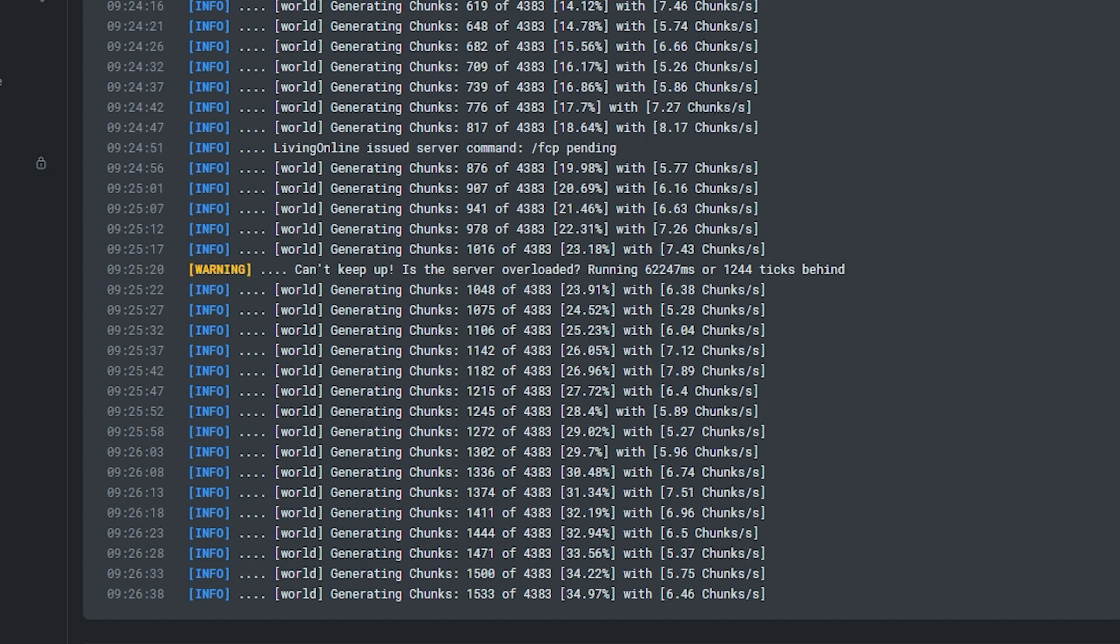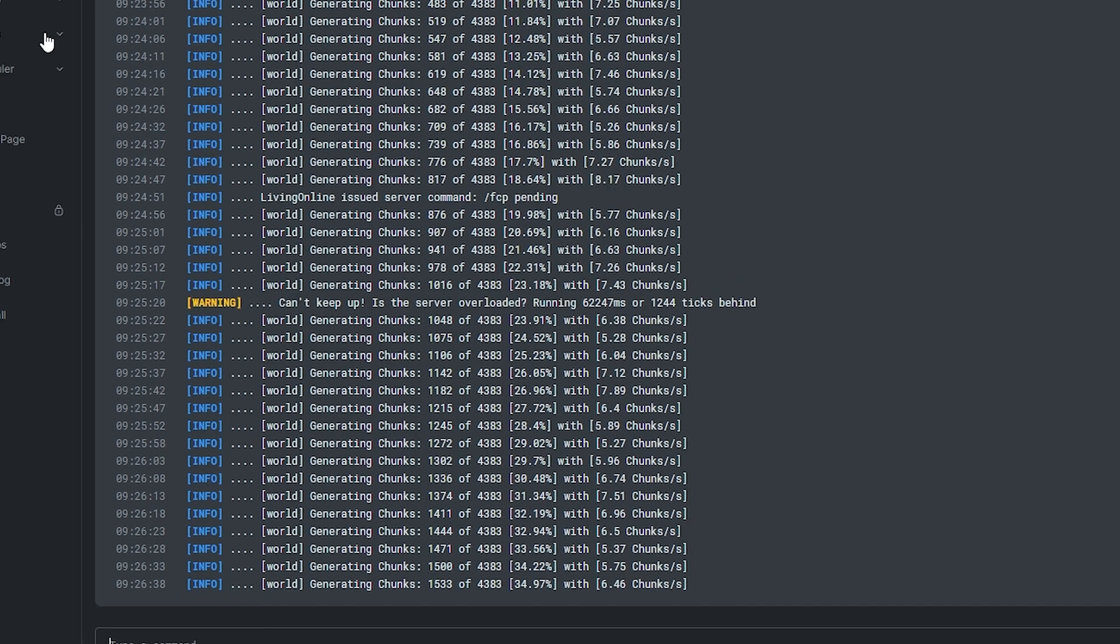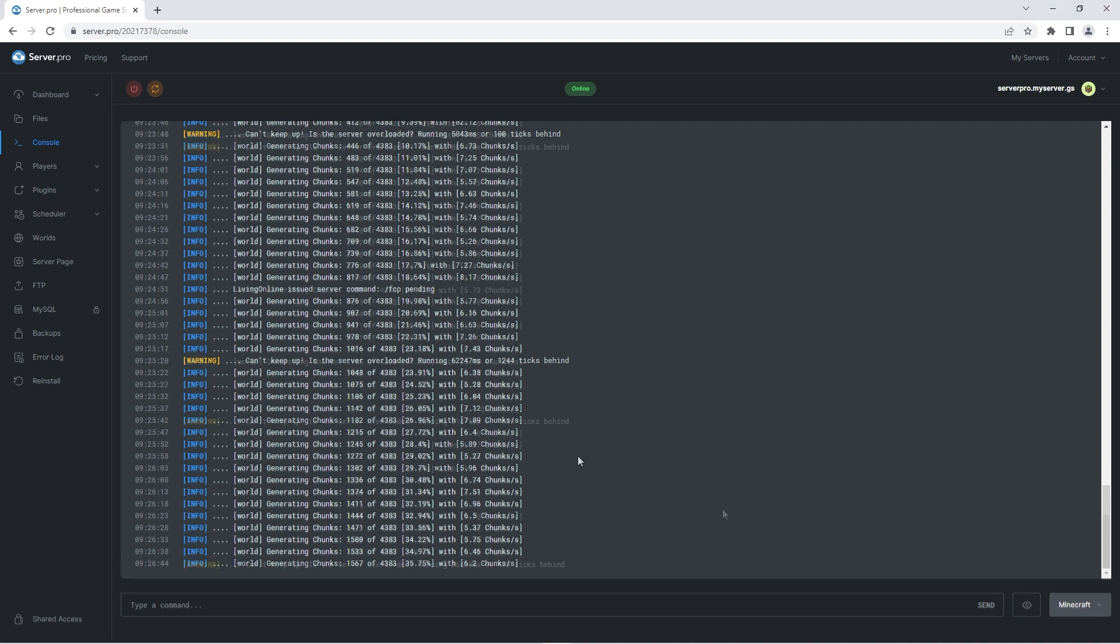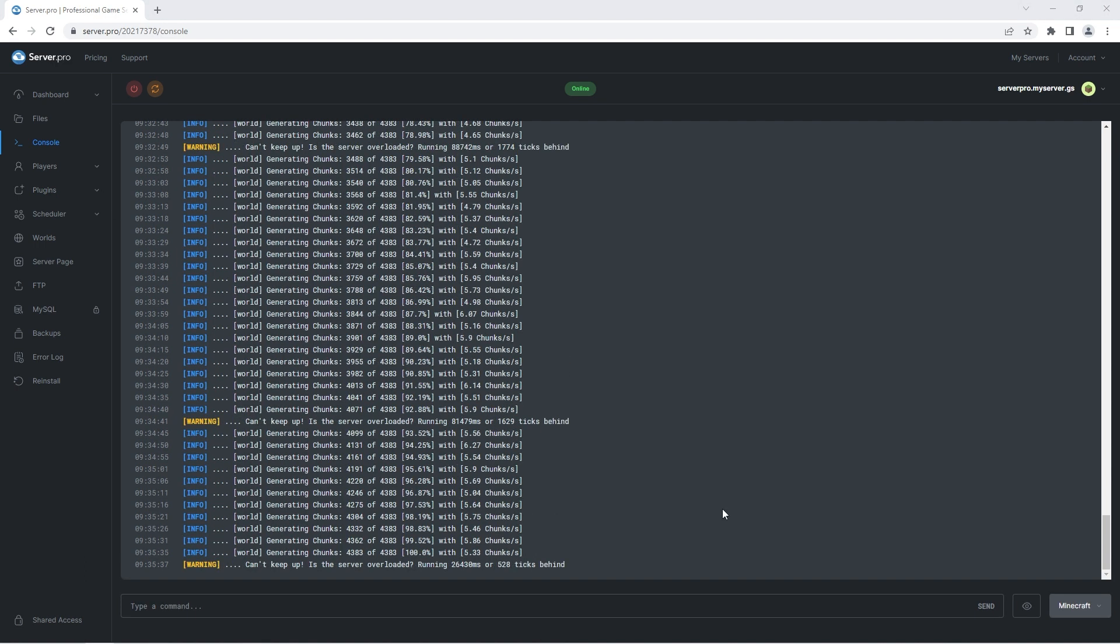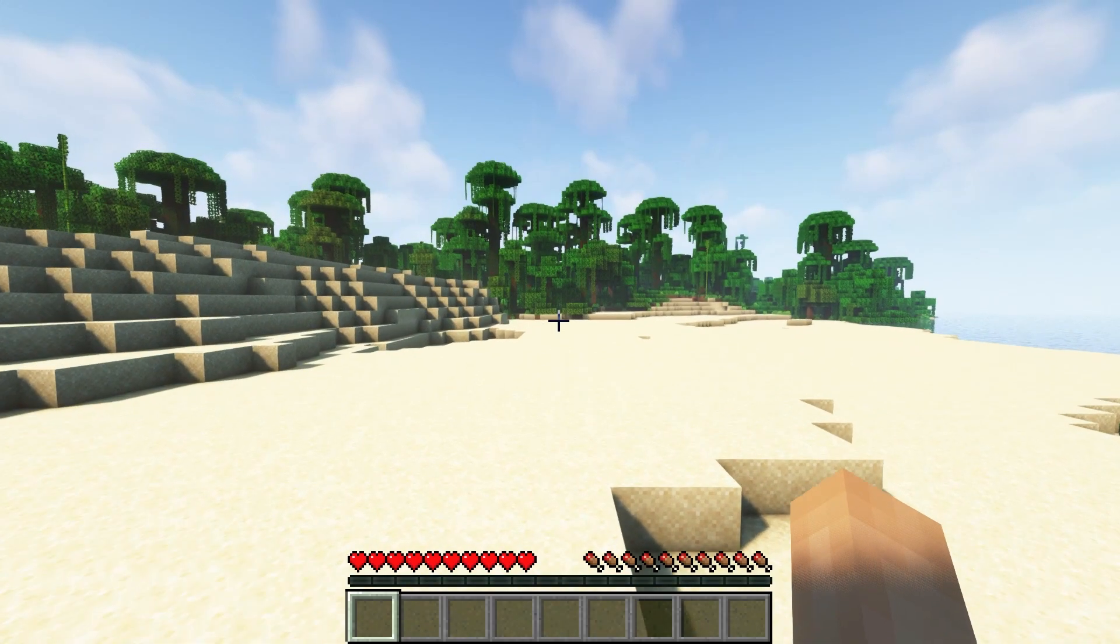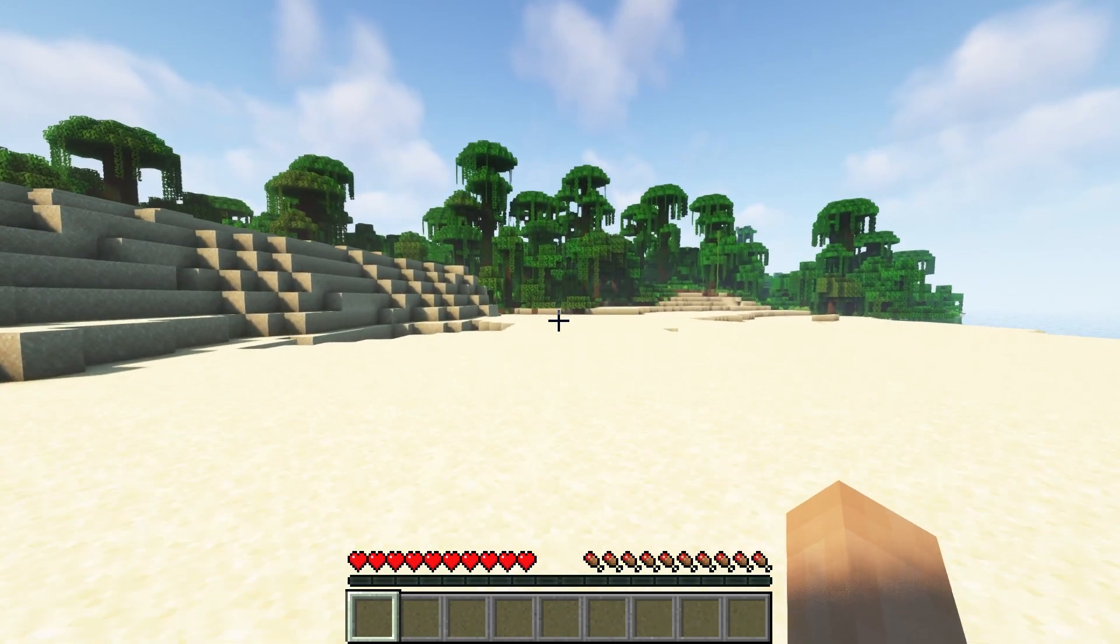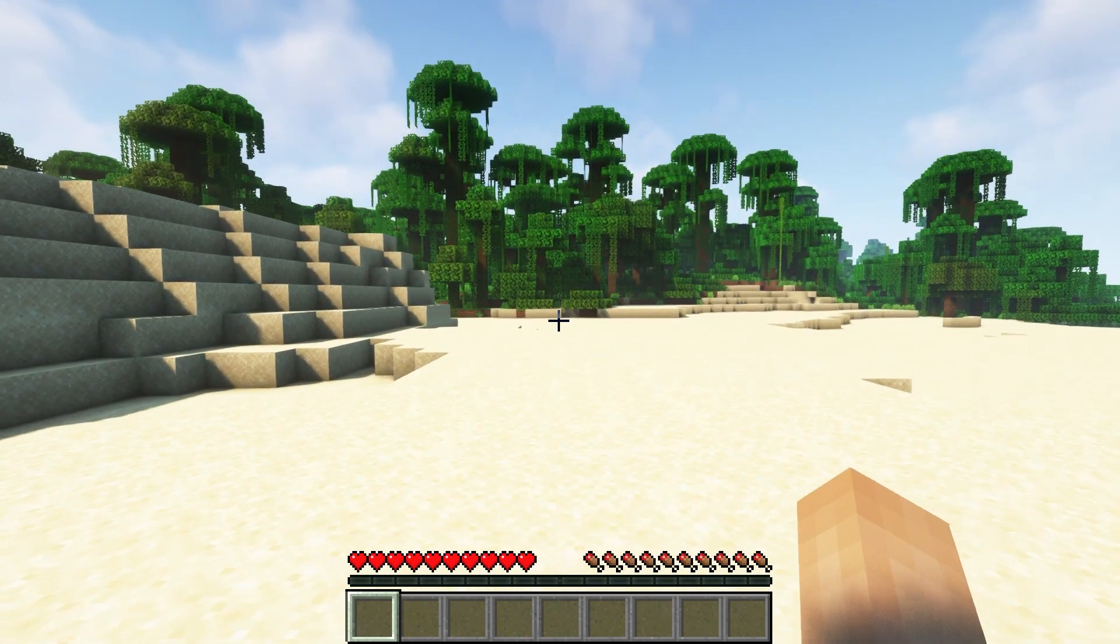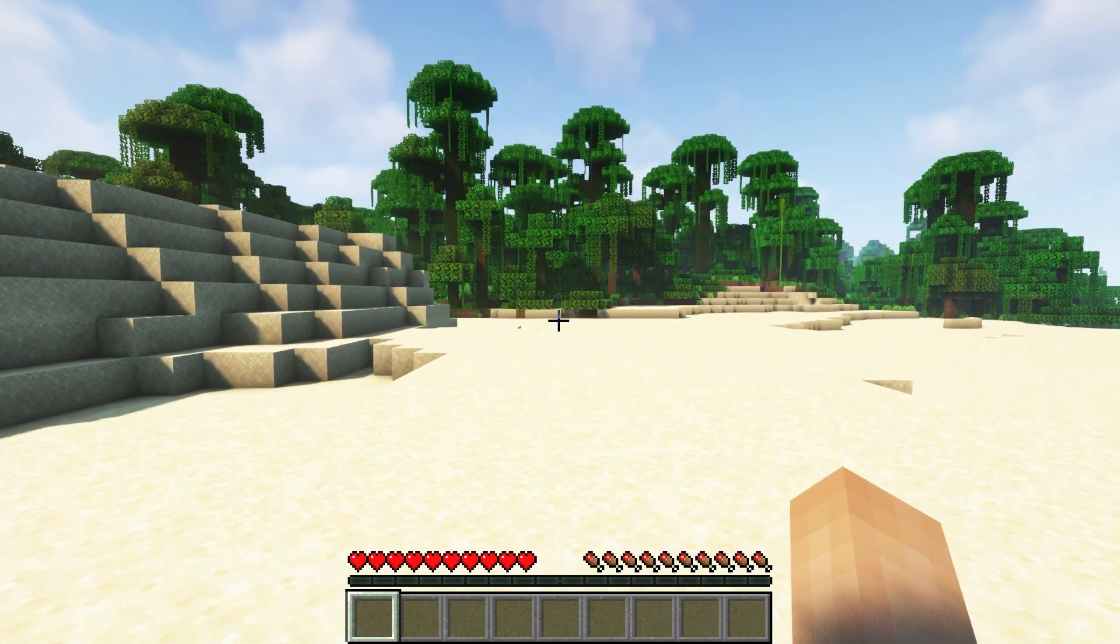During this generation process you should not be playing so make sure you set aside some time to do this before letting other players on the server. After a while the chunk generation process will complete and you'll know it's done when it says 100%. If you then go on your server and walk around you'll see that lag is minimal since the chunks set have already been generated.